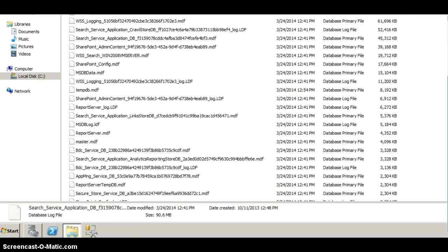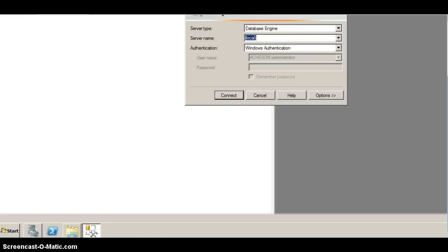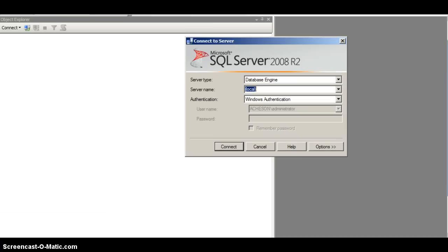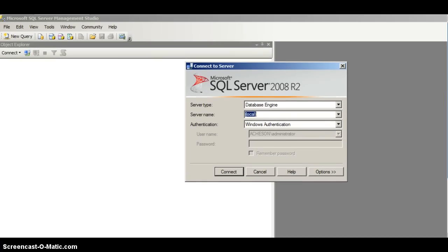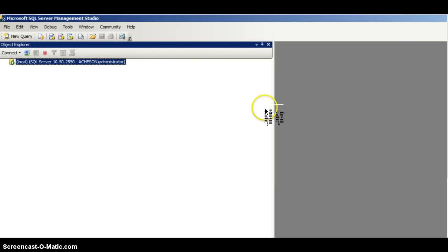I'm going to use SQL Server Management Studio to carry out this operation. If I just open it up, I've got a shortcut on my taskbar. The database itself is on the local instance of SQL so I'm just going to connect to that.